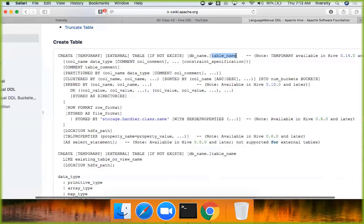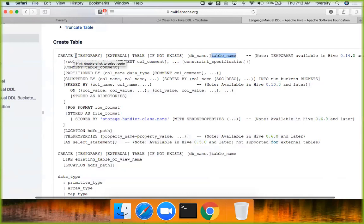Typically, database technologies will have keywords like create table, alter, comment, partition by, clustered by. All these are common across all the database technologies, not just Hive or Oracle. Then all those, and also you can see some differences. Here, if you see temporary, it is in square brackets and this is not, which means these are optional.